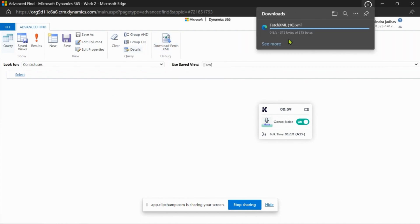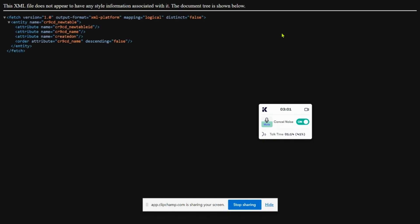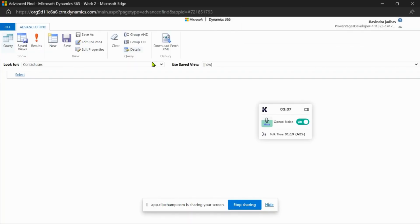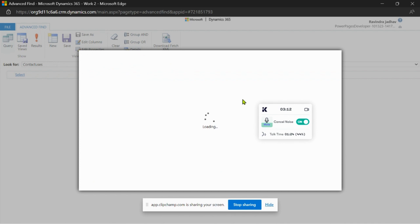The fetch XML is downloaded here. You can see the fetch XML file. If you want to make some changes on the columns, just click on Edit Columns.